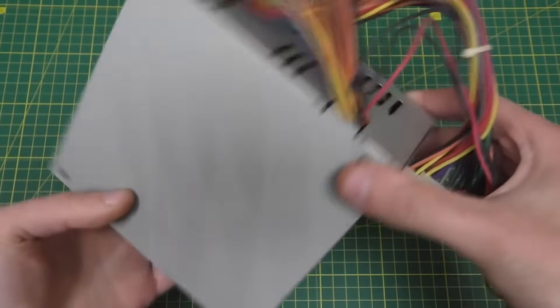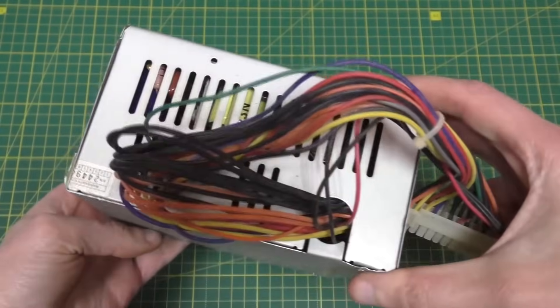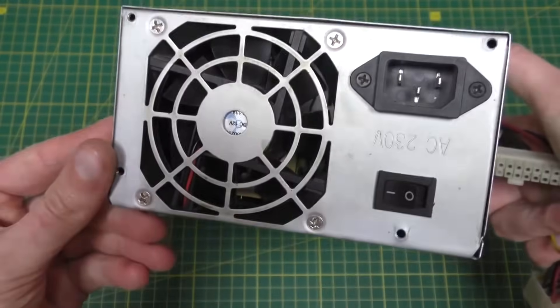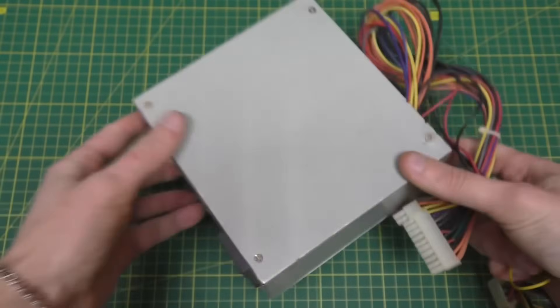Hello everyone, today I will show a cool DIY that can be made from a non-working computer power supply.